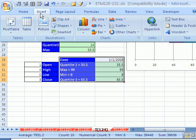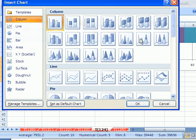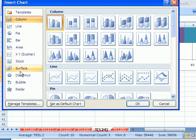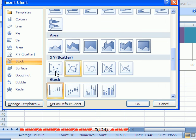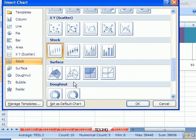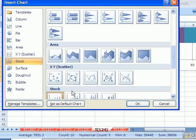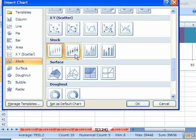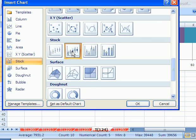I have to go to more charts here. Go down to Stock. And now down here Stock. This one right here. Open, high, low, close. And then click OK.